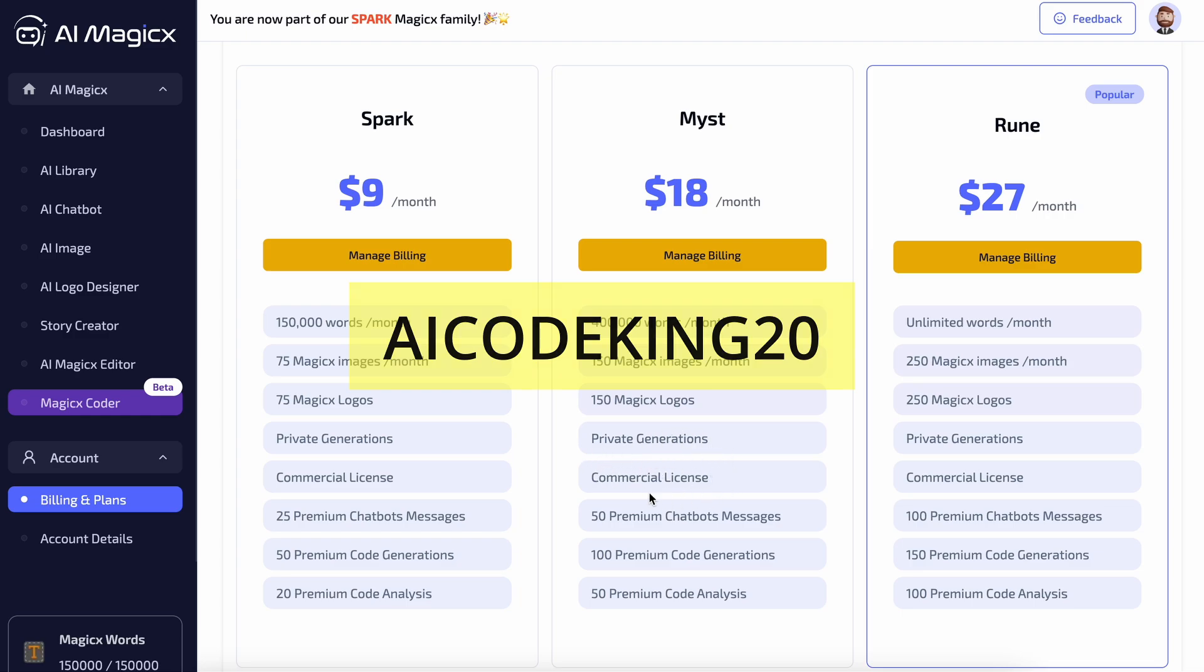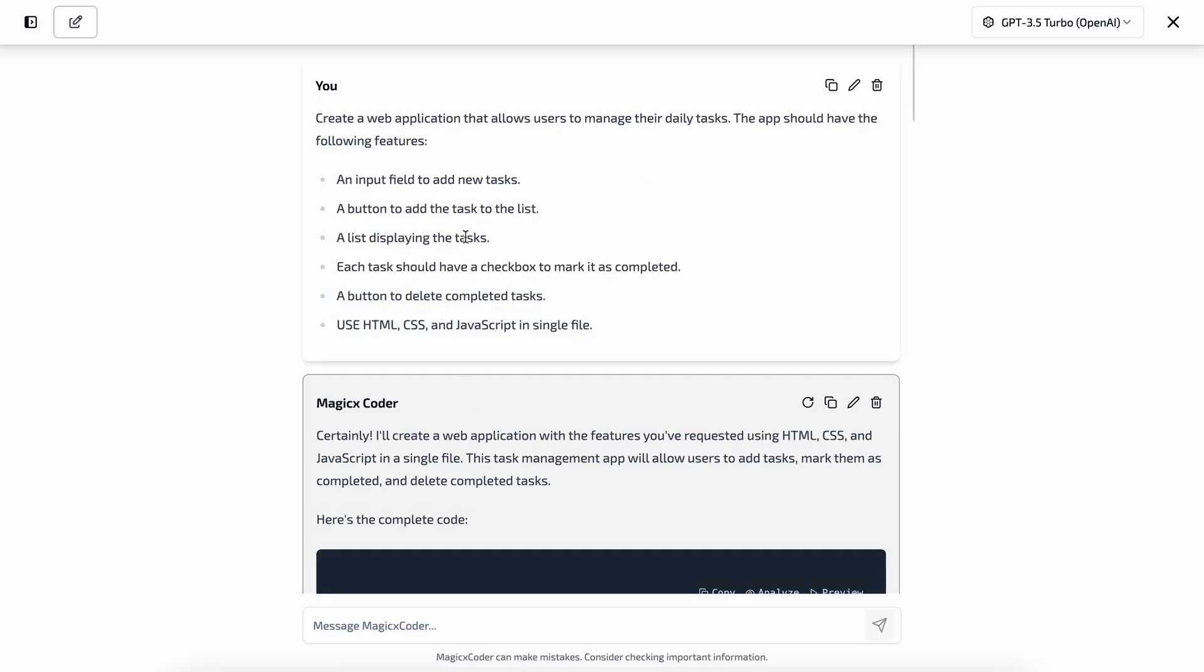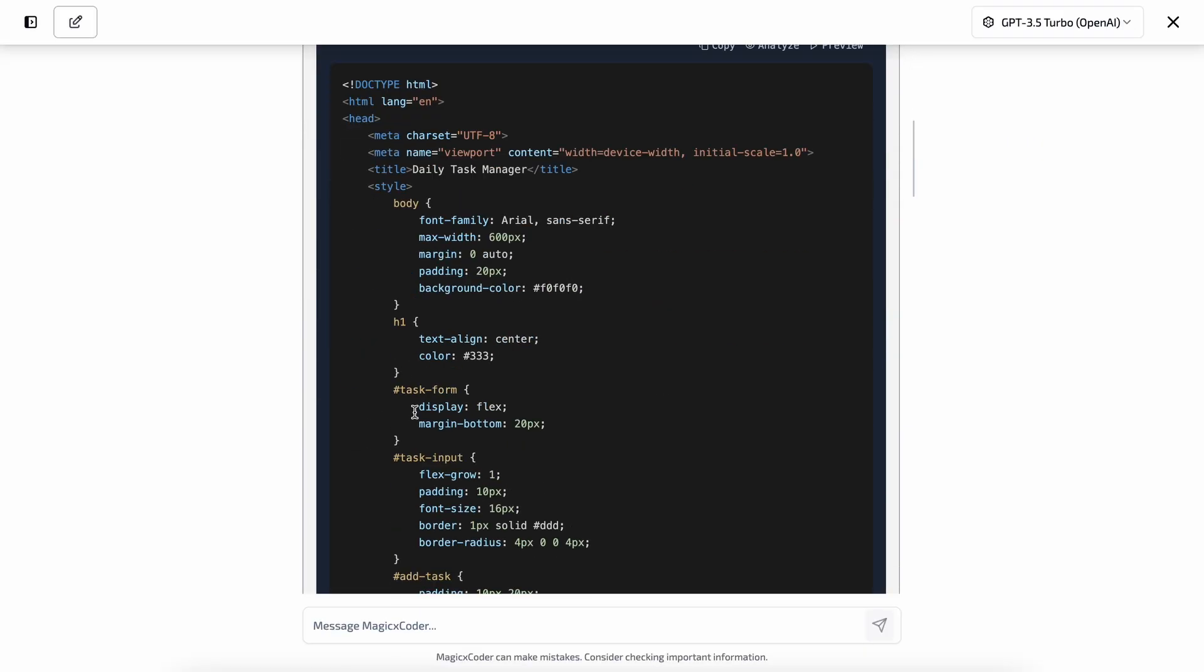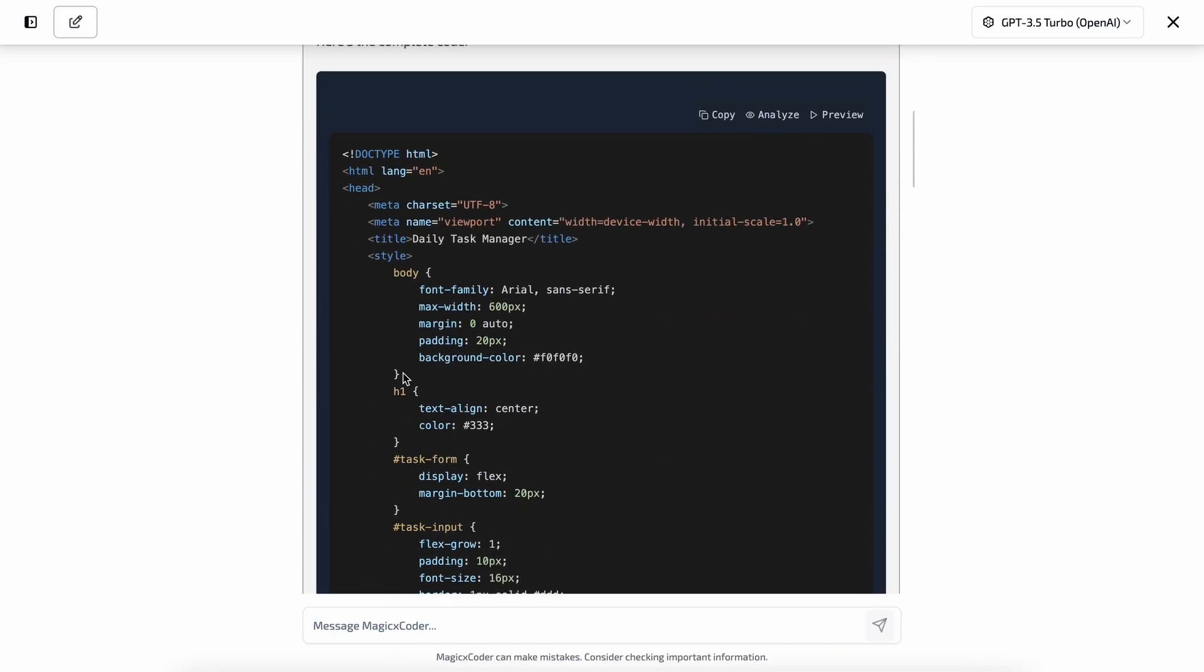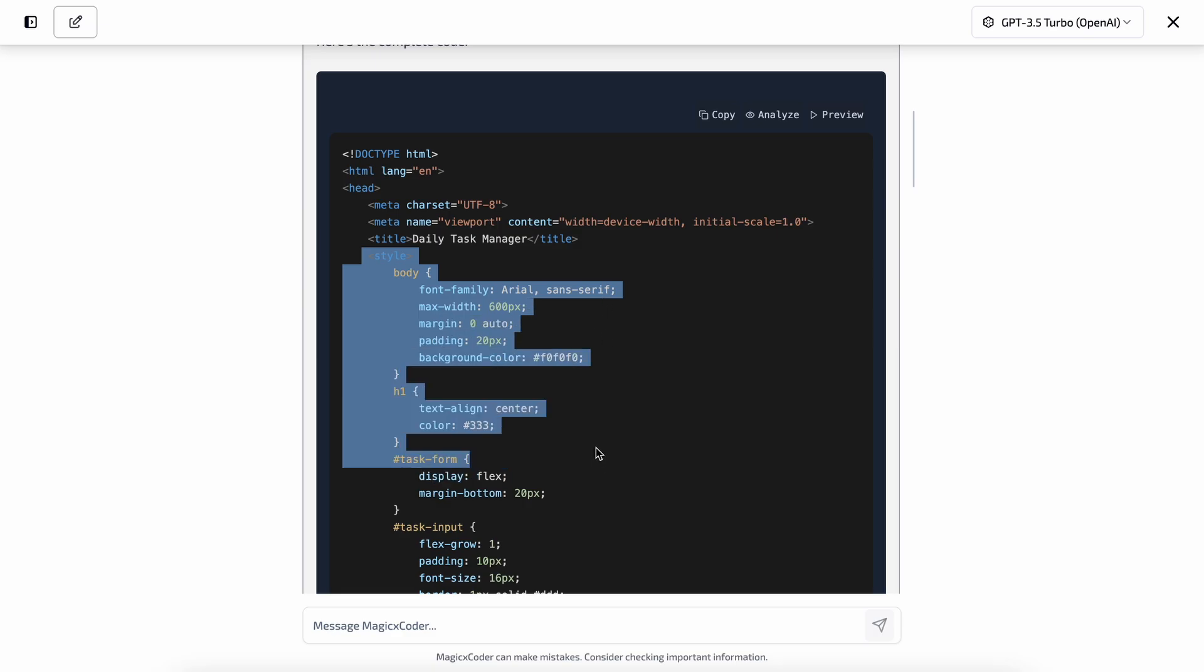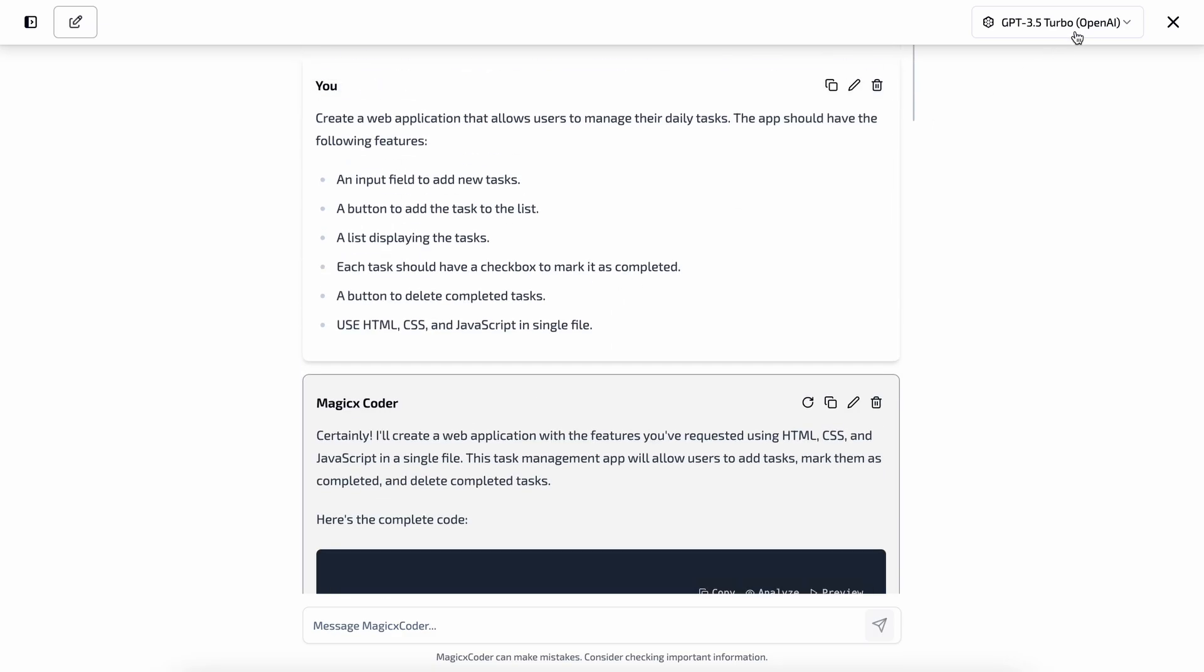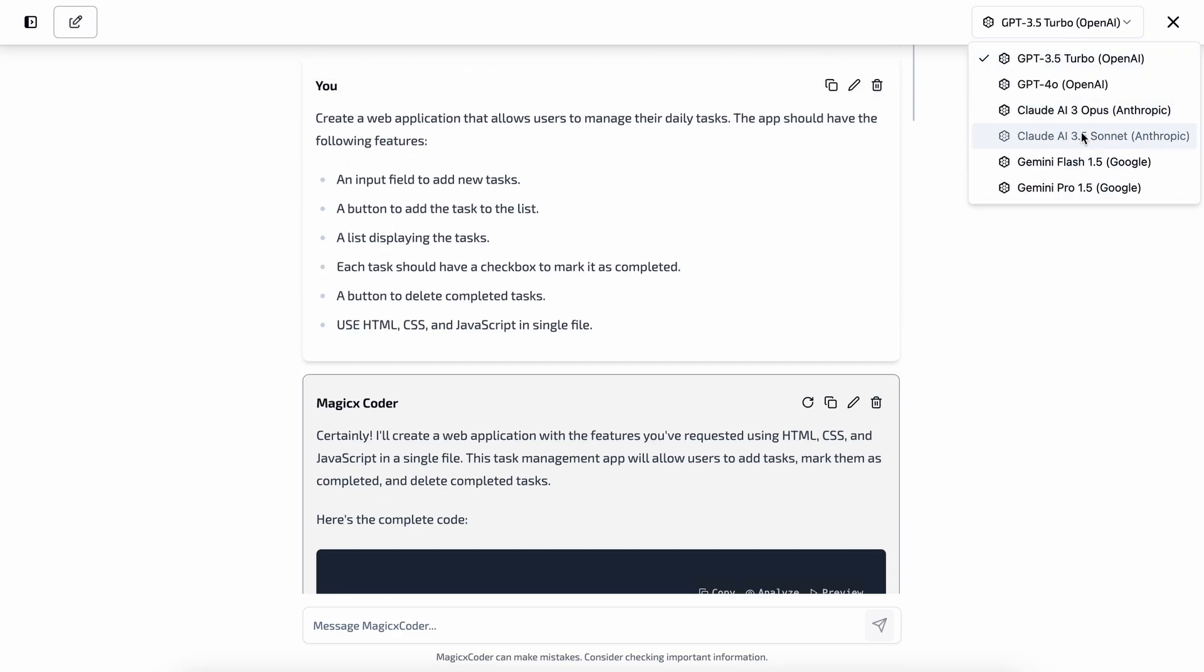They are also planning to add multiple other features to the tool to make it more cool. Like they are going to add a code editor feature inside the tool itself, so you'll also be able to edit the generated code. And they are also going to add their own LLM in the future, which will also be good to see.